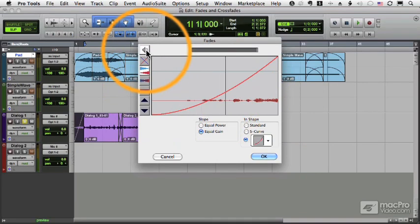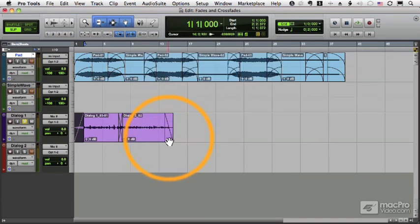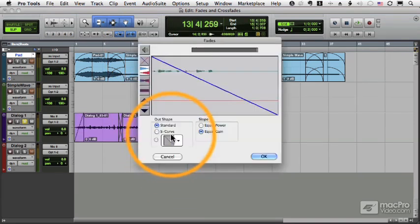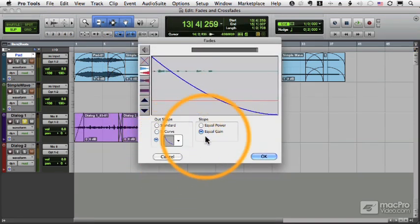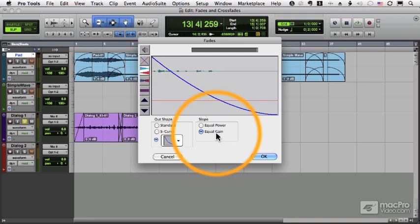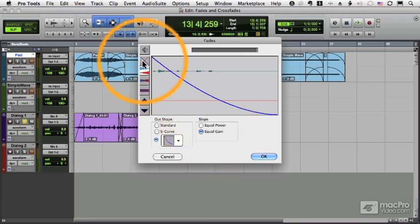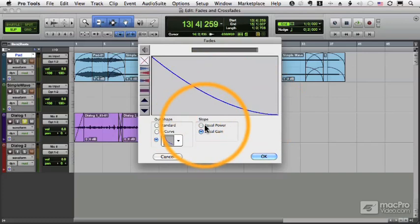Same thing works with fade outs. I can set my curves, equal power or equal gain. And then over here I have a couple different options. If I click this button I just get the shape of the fade.